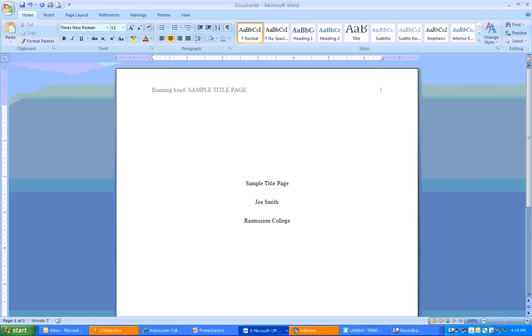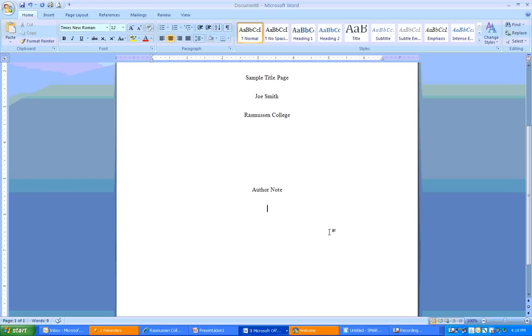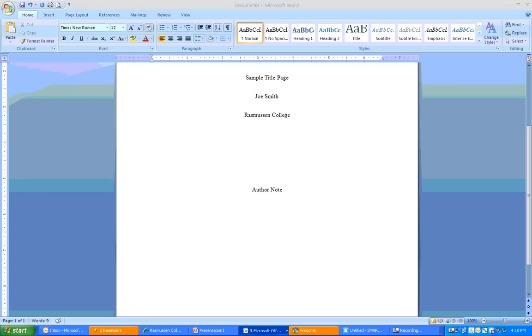To create an author note, you write the words, author note, and then you press enter. And let's scroll down here. And after you press enter, you want to now align left, because this is basically the equivalent of a paragraph. And similar to a paragraph, you want to make sure that you indent every paragraph. So, you align left. And you tab over once to indent. And then, you're going to write, this will depend on what the instructors want you to write. But here at Rasmussen College, we ask our students to write something close to the following.